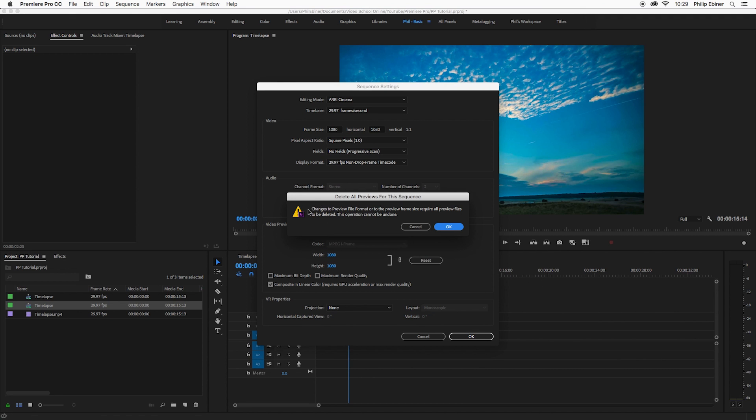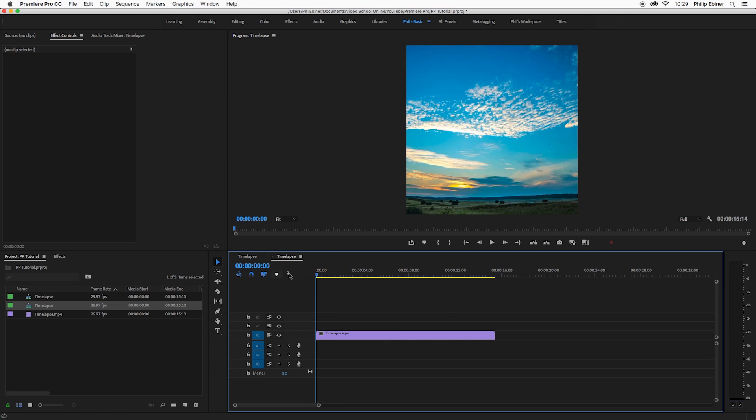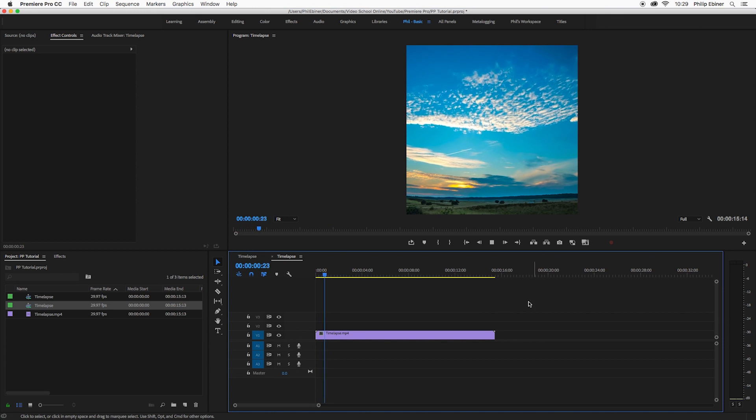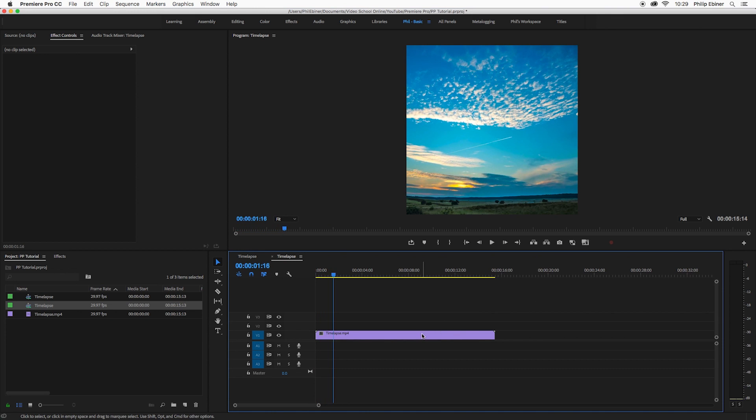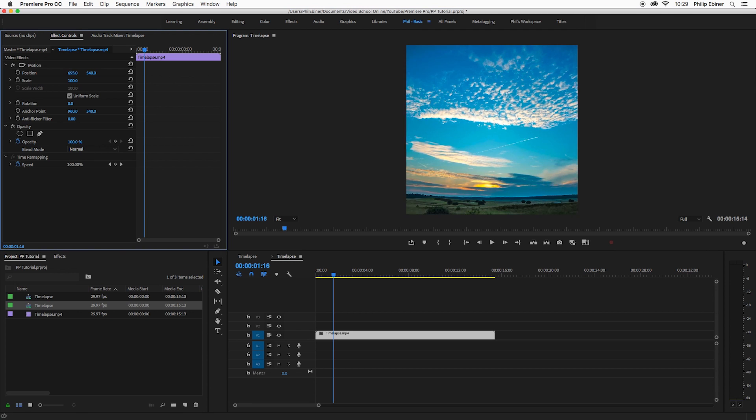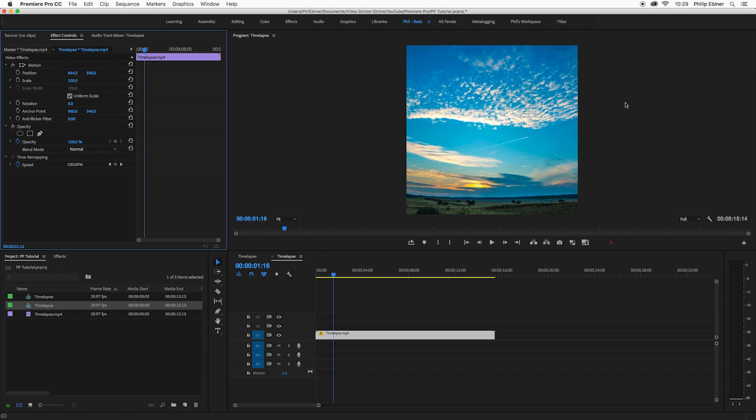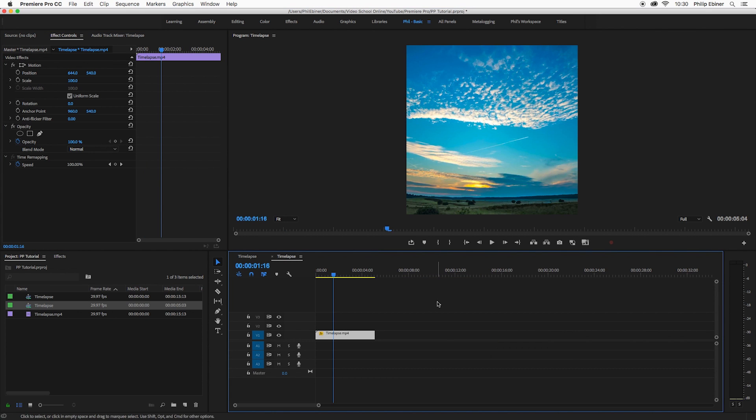It's going to ask you and tell you that your preview files are going to be deleted, which is totally fine. It's just going to have to re-render everything. And so now we have this square video. Here we can go in and we can move our videos around, resize, add titles and text just like any other video. And then once you are done, let's just make this a little bit shorter, we are going to export.